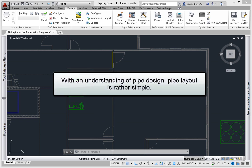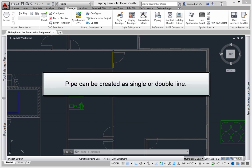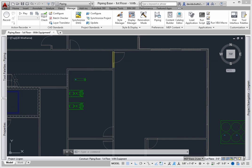Pipe layouts are actually fairly simple, as long as you have a basic knowledge of piping design. Piping represents the connecting geometry, and in AutoCAD MEP there are a wide variety of materials used. Pipe can be created as single line or double line objects as needed. The big thing is to make sure you connect all of these objects together correctly.